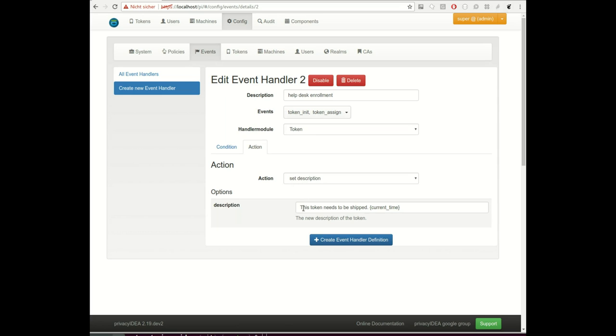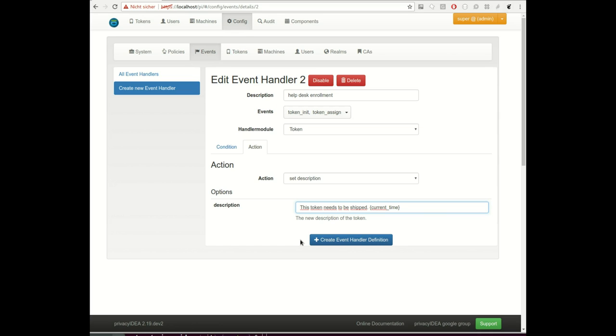In case of an initialization of a token or an assignment of a token, it sets the description of the token. It sets the description, for example, to 'this token needs to be shipped', or maybe your helpdesk needs some additional information because this is a newly enrolled token and you need to start new processes like shipping the token or contacting the user. Then helpdesk users can scan through the token list and find all the tokens with this description, or some automated processes can scan through the token list and perform actions on these tokens.